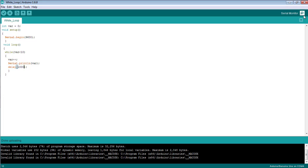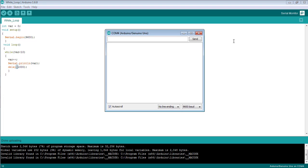Open the serial monitor and you can see the numbers from 1 to 10 will be printed with a bit slower speed as compared to earlier.